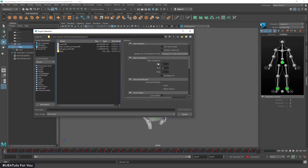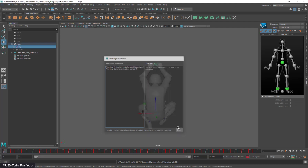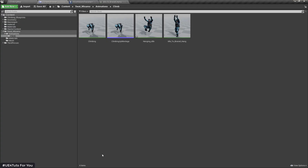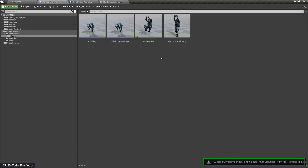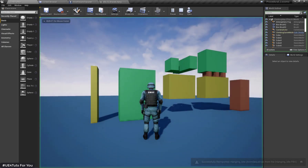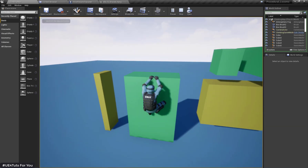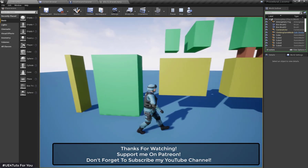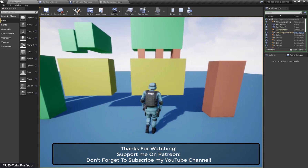Bake Animation is true, and start and end frames are correct. I'm going to export the hang idle animation, then open UE4 and import the animation into Unreal Engine. Here I have imported my animation. Here is the result of the hang idle animation without any IK implemented.